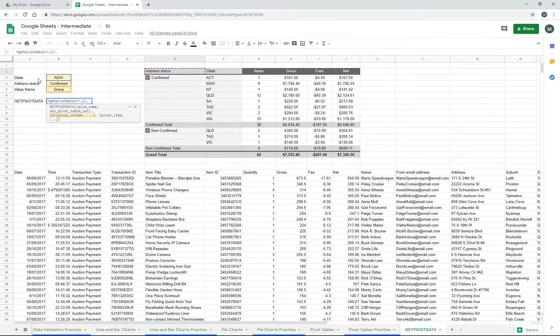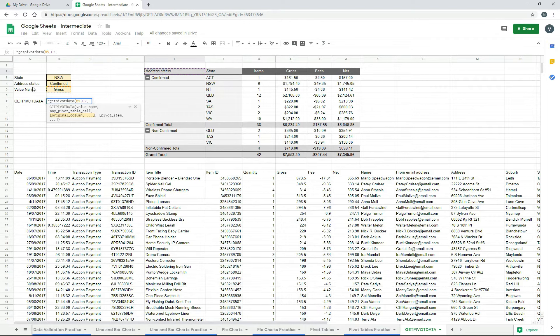So I want to do state and address status, and you can see address status up there with the lowercase S. I've got to type it in exactly right down here, and then we've got state as well, which is over there.